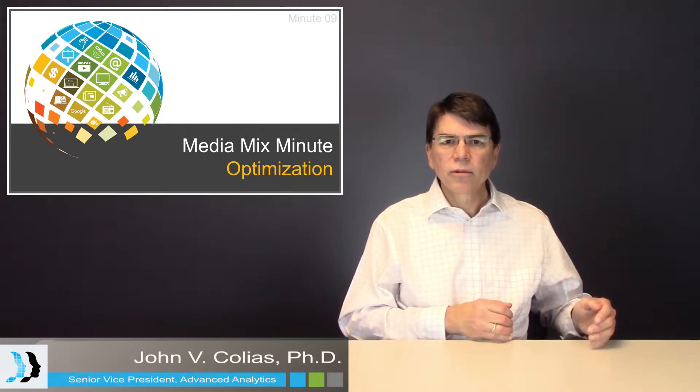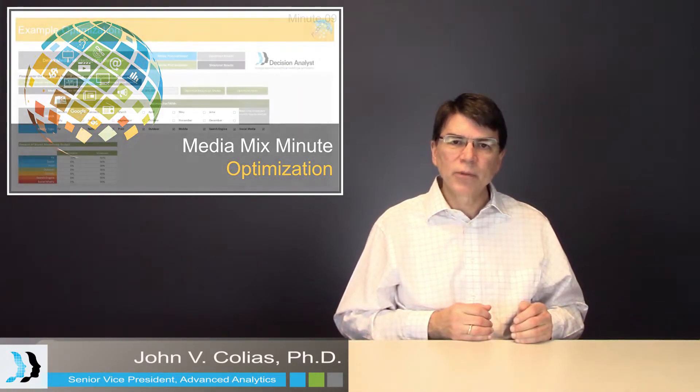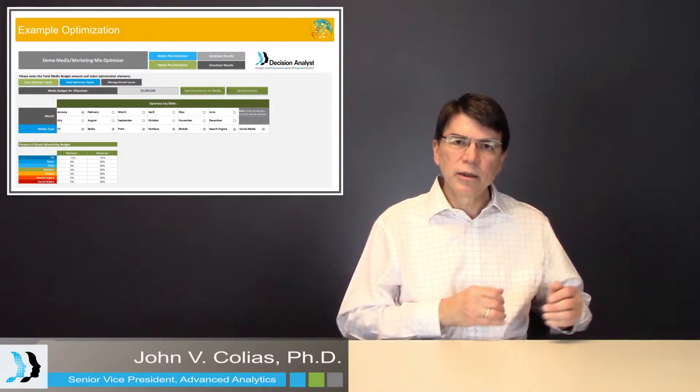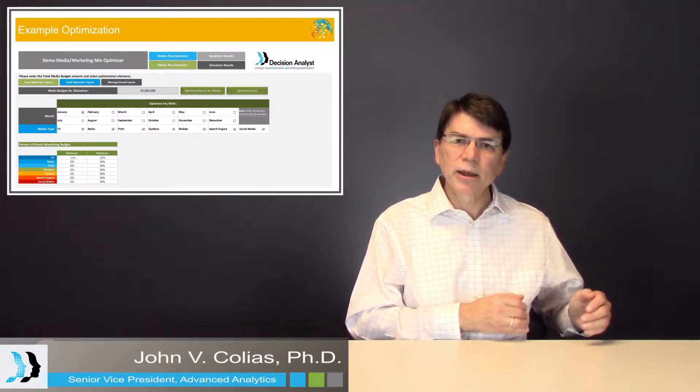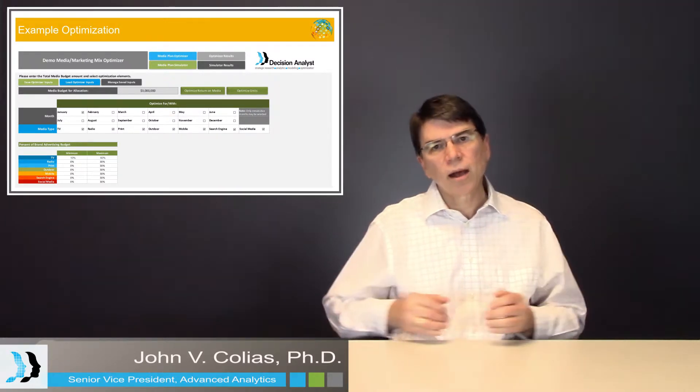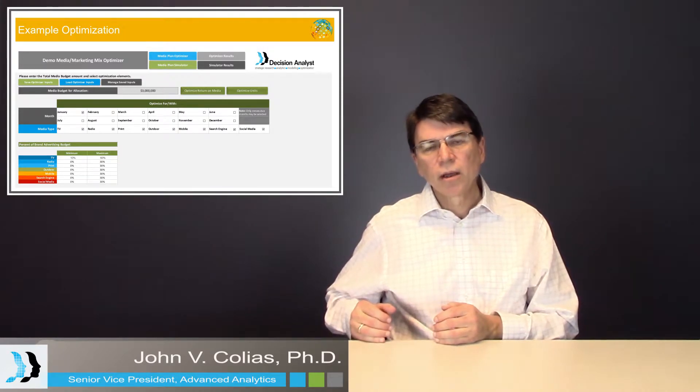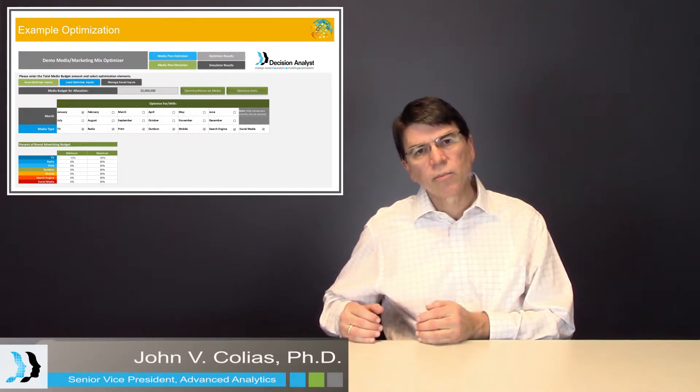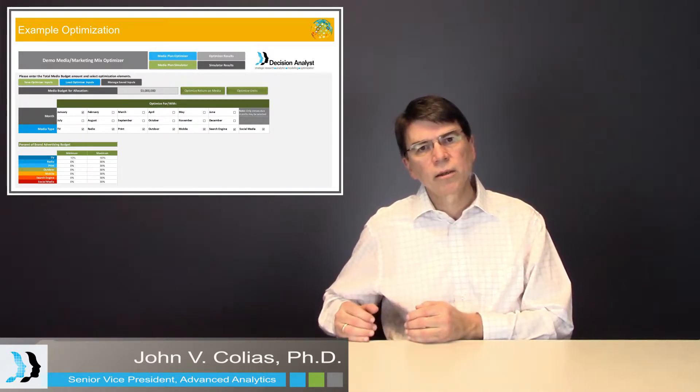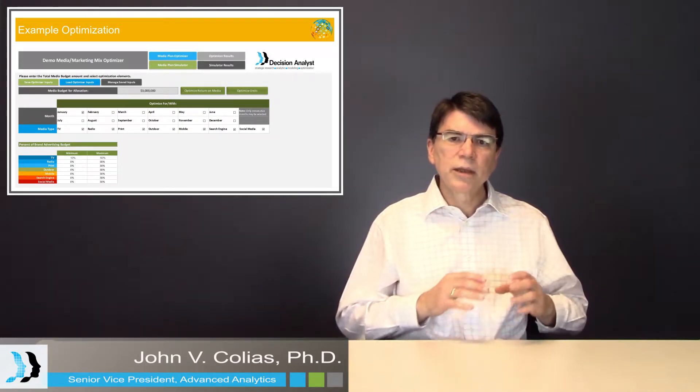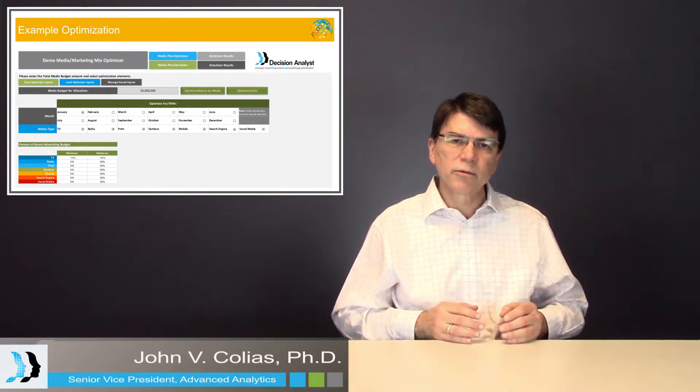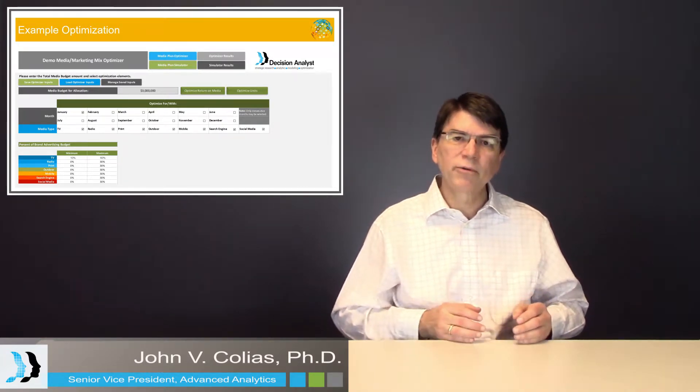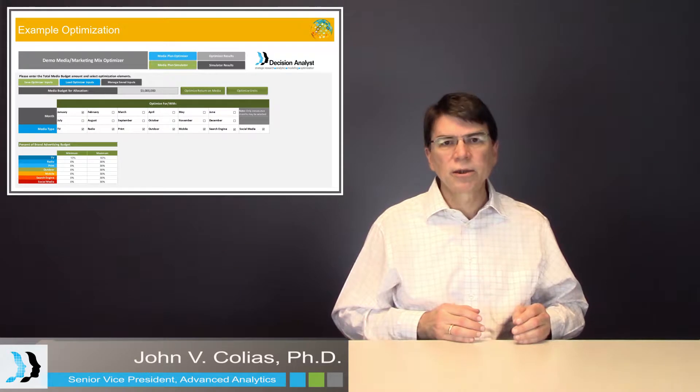This equation is used in optimization. It has inputs of the spending by type of media and by month, and it has an output of the net revenue, the revenue produced by selling the product minus the cost of the media itself to produce net revenue. And this net revenue becomes an objective, it becomes the objective function in the optimization exercise.